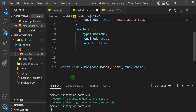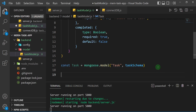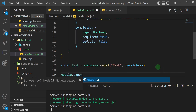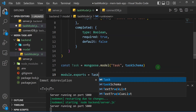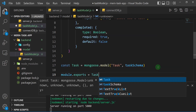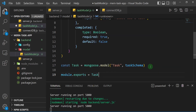Now I can export this Task model so I can use it in other parts of my application. I'll do that with: module.exports = Task. We've successfully created a model and schema defining how our data will be stored in the database.